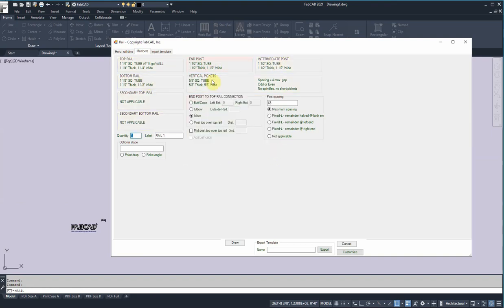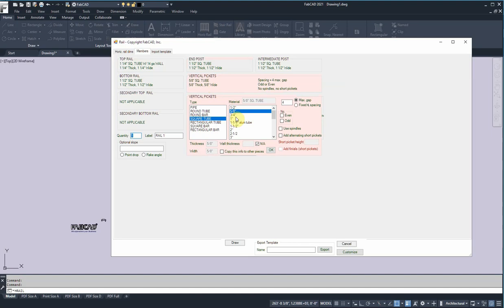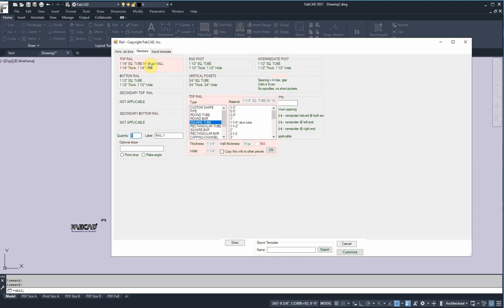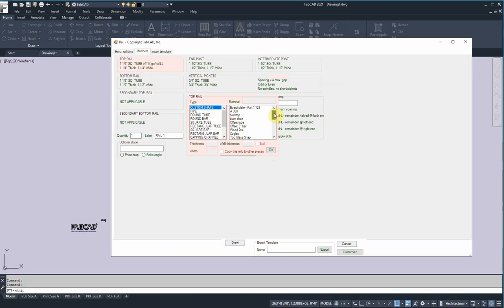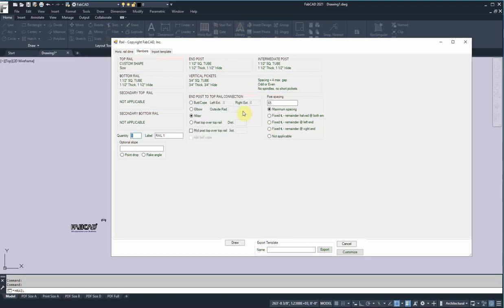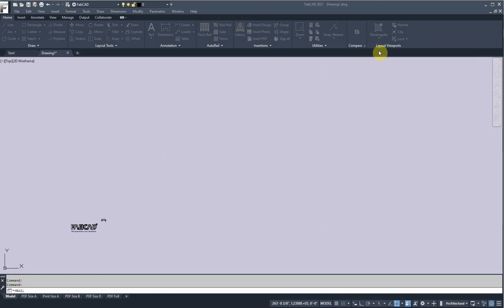Actually, I'm going to change the vertical pickets to three quarters. And the top rail, so we have these custom shapes here, but we want to add a particular shape to this database that will work with this inch and a half square tube. I'll just click OK there and get out of this for right now.